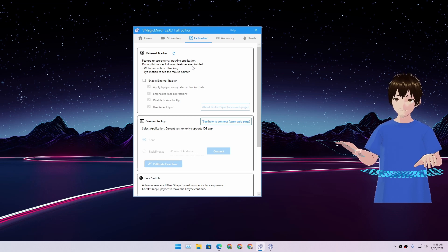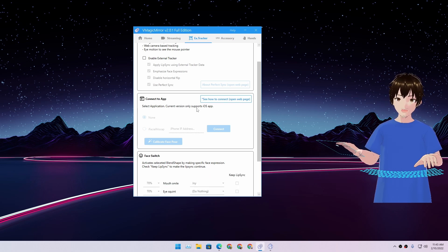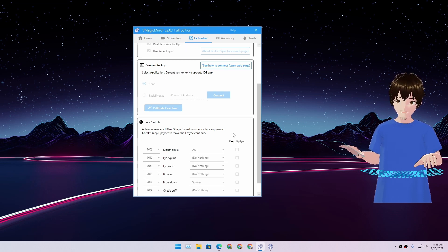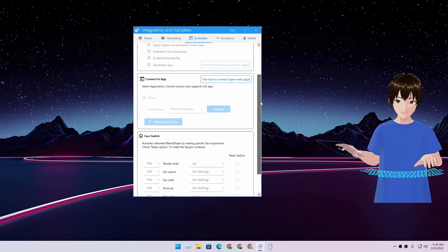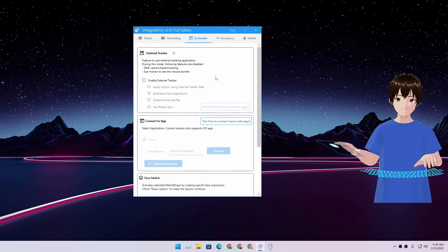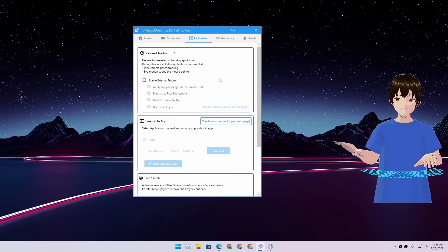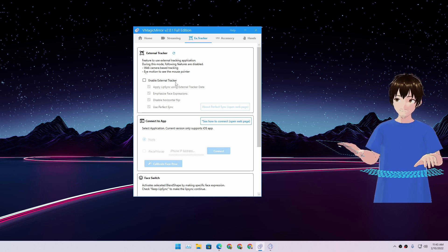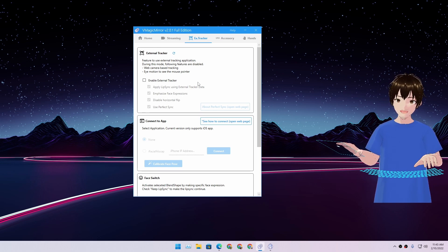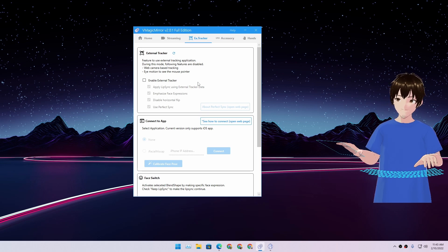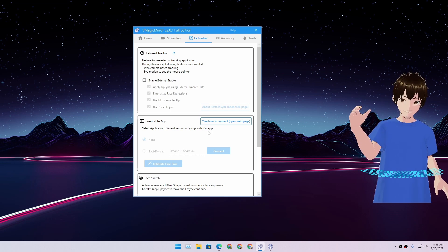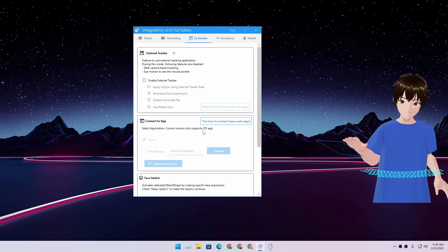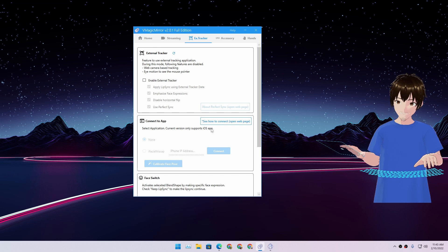There are some other sections too. There is an external tracker. They have the application for iPhone only, as of now. Sadly, I don't have an iPhone. So if you have an iPhone, you can use this feature called enable external tracker, which will enable tracking via your phone.